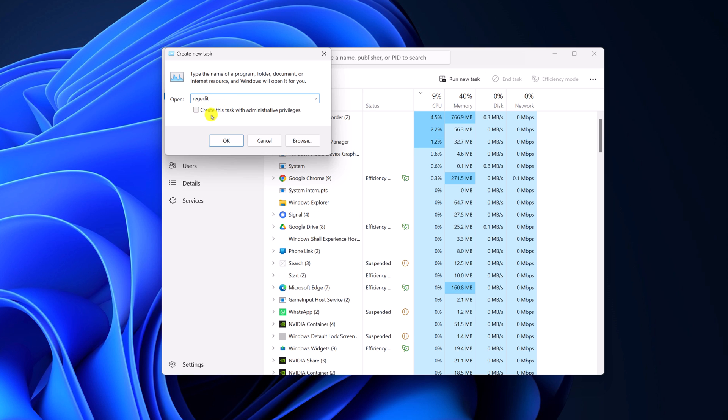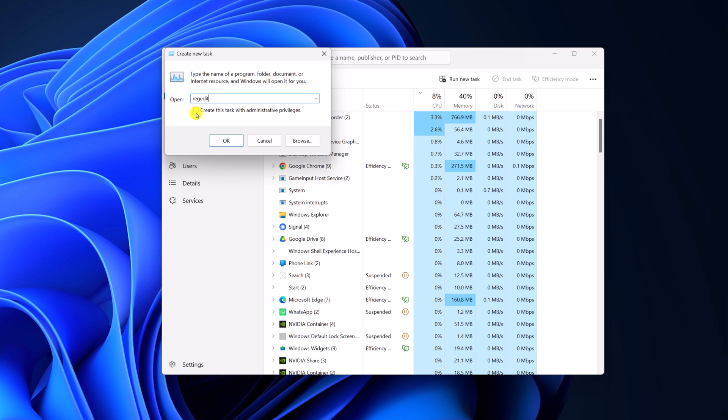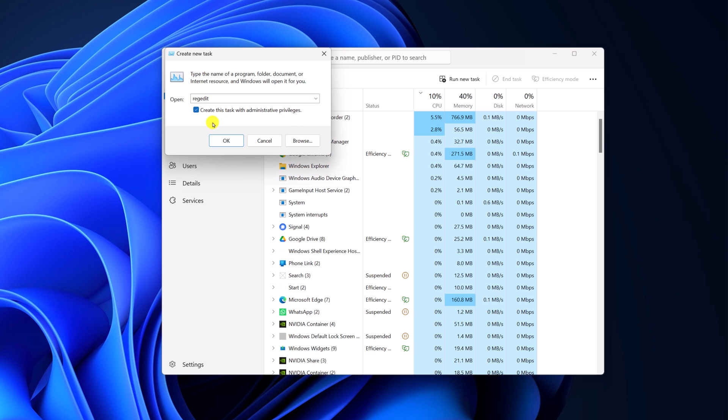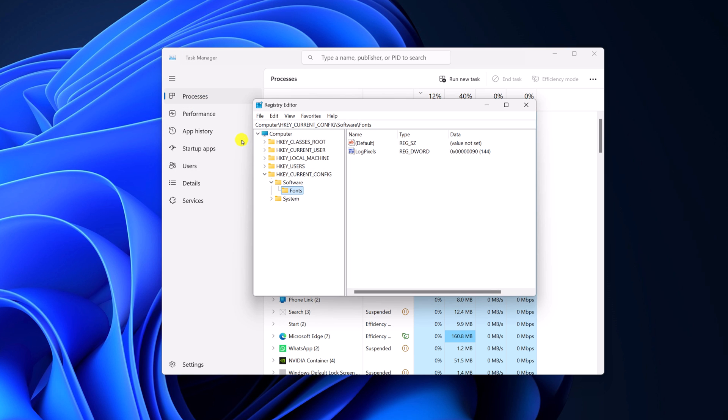Now, if you want to open registry editor with administrative privileges, then simply check this box. Then click on OK. And here we have the registry editor.